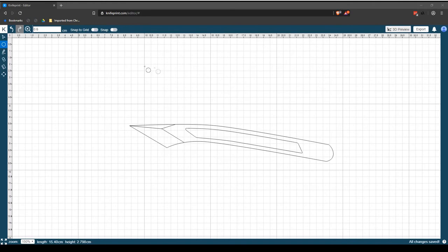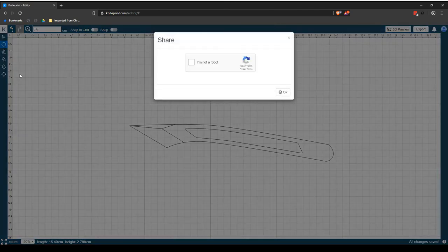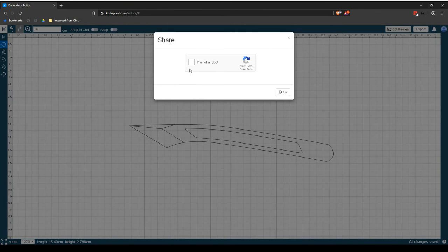To share a project, select K to access the knife print editor main menu and then select the Share option. This will open the Share dialog box.